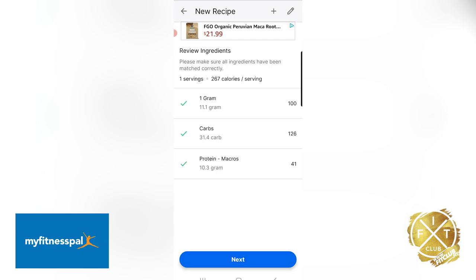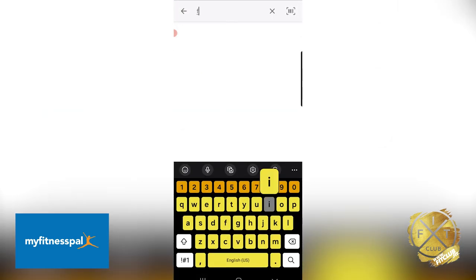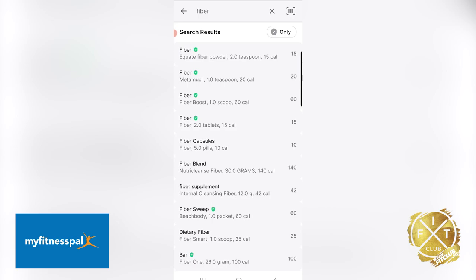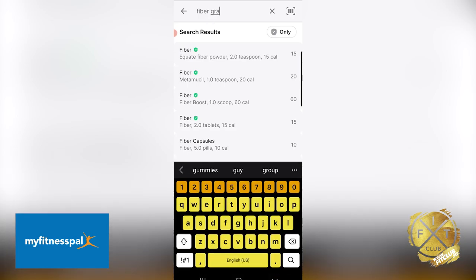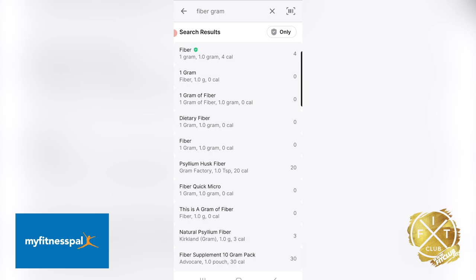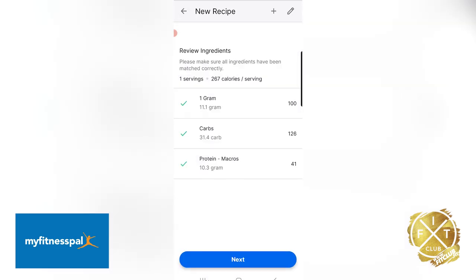Bonus tip: if you know the grams of fiber — in this case Nary doesn't know the fiber, but let's say you want to add it and you know the exact amount. You just search 'fiber grams' to make it more specific. One gram of fiber is four calories, and it'll add that fiber into the recipe for you. But in this case, this is it right here — you can see we've got it all set up.